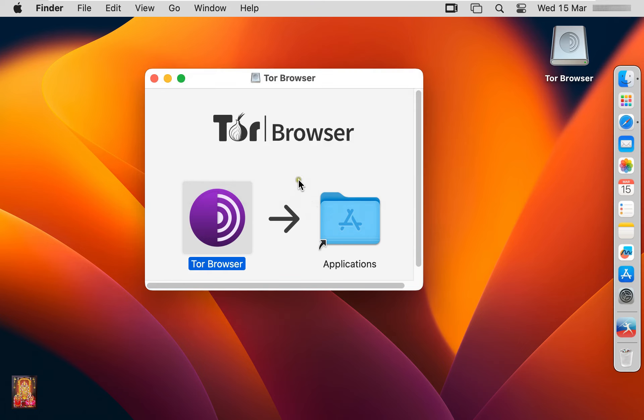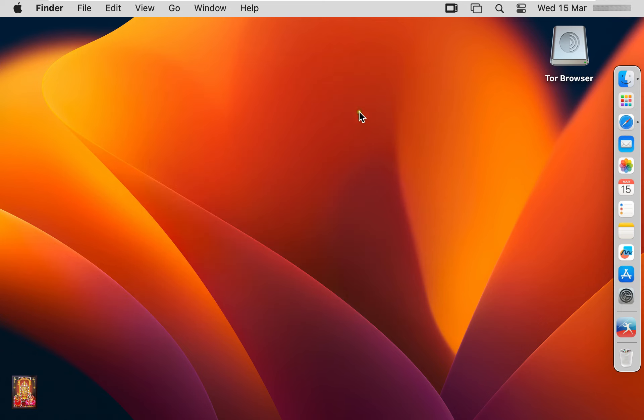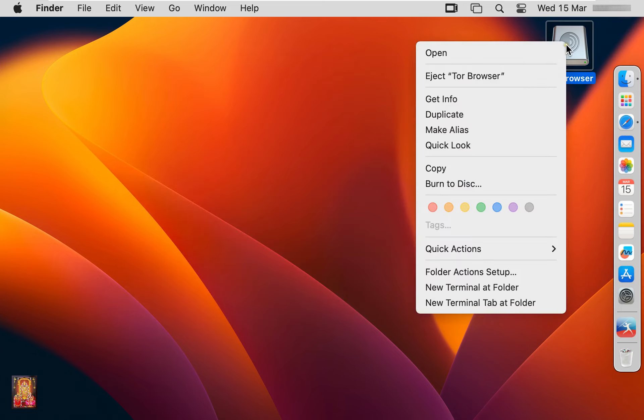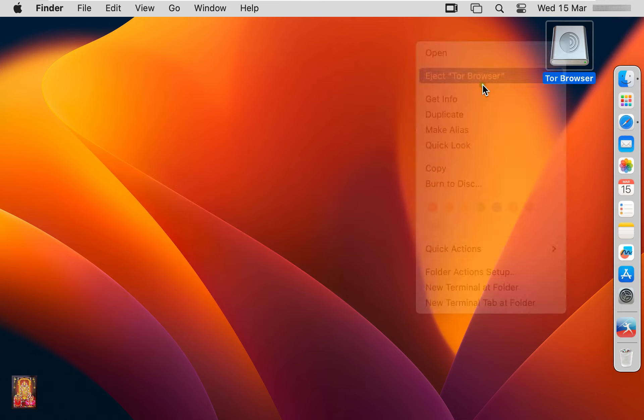After successfully dropped, let's close Tor installer. Unmount Tor browser disk.